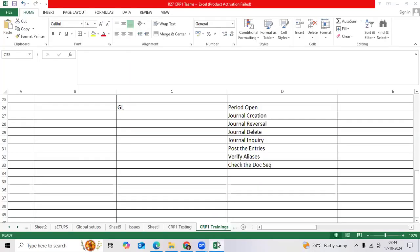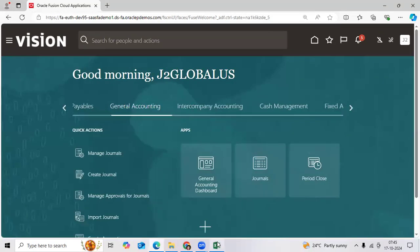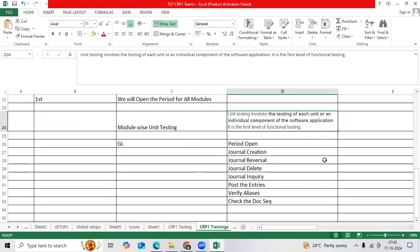We completed CRP1 setups as per the solution document. As a functional consultant, we are required to do unit testing. Unit testing means we need to test each unit or each functionality component to evaluate whether it is working or not.